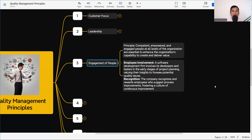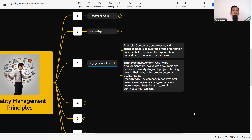For employee involvement, a software development firm involves its developers and testers in early stages of project planning, valuing their insight to identify potential quality issues. For recognition, the company recognizes and rewards employees who suggest process improvements, fostering a culture of continuous improvement. Recognition can be a prize, promotion, or salary increase — whatever it is, it boosts employee morale. When morale is high, employees follow the leadership and the process, and the end product will be as per the client requirement.